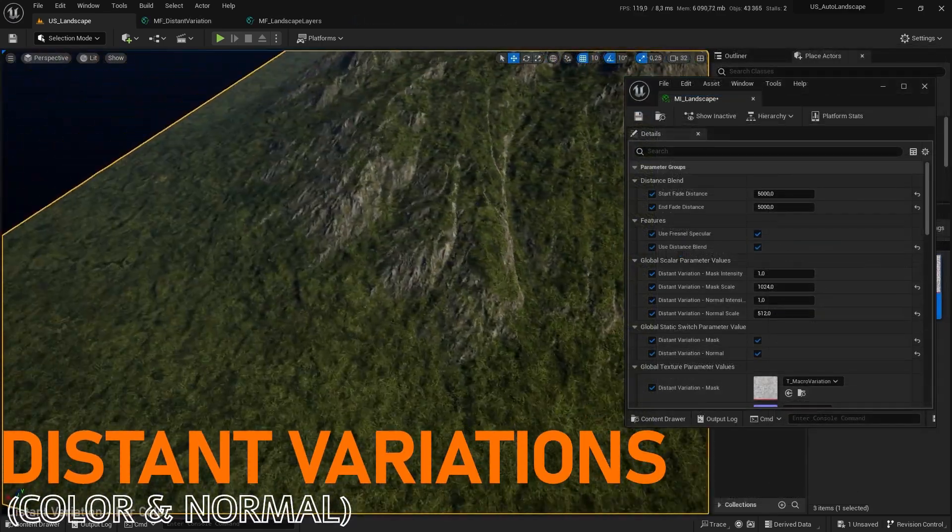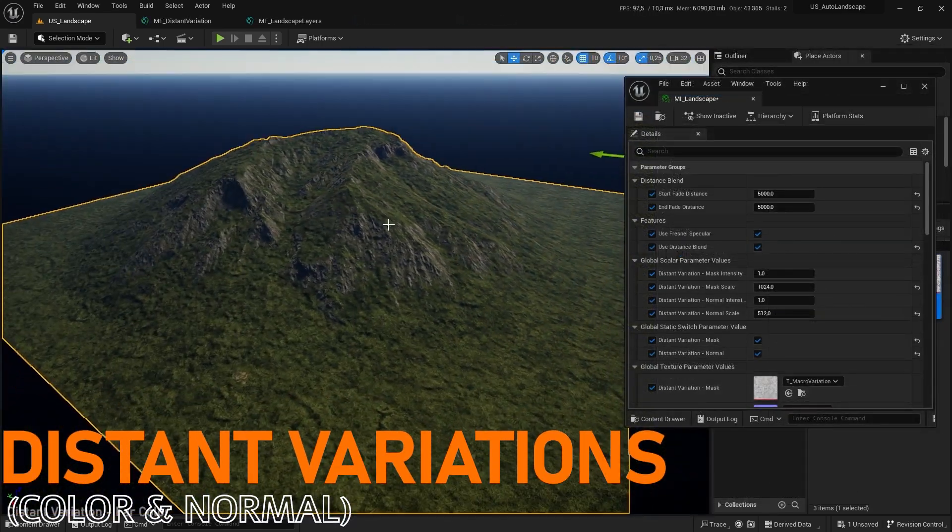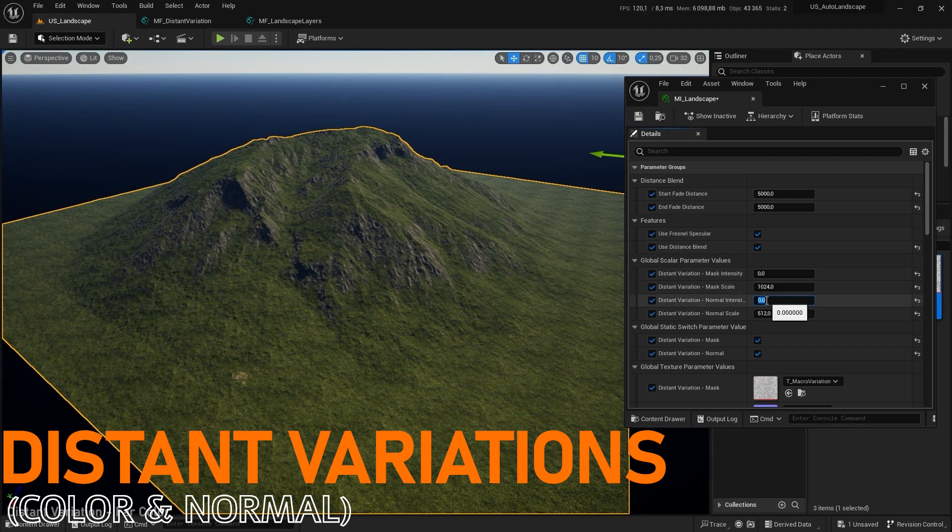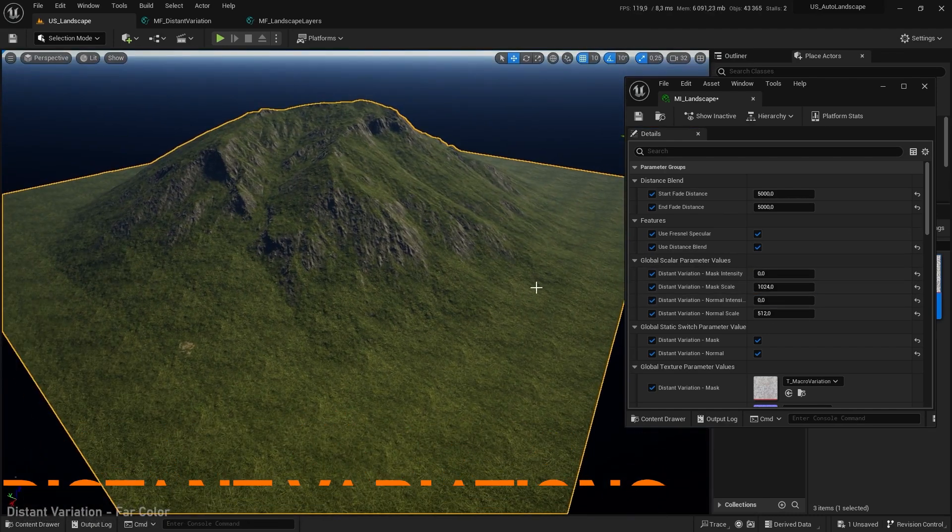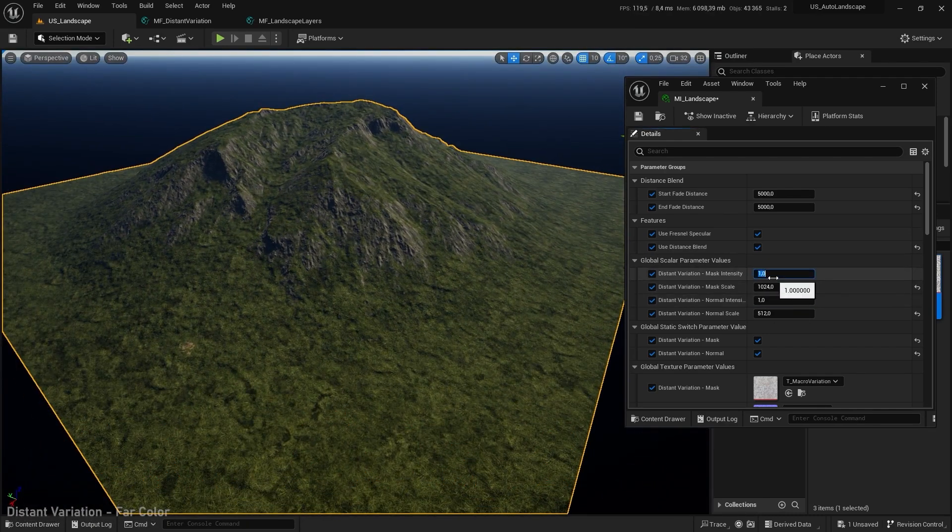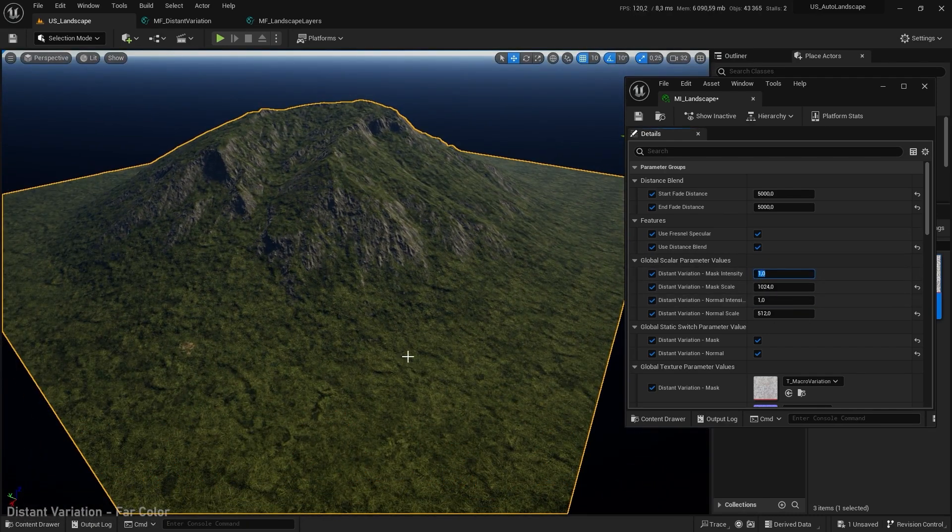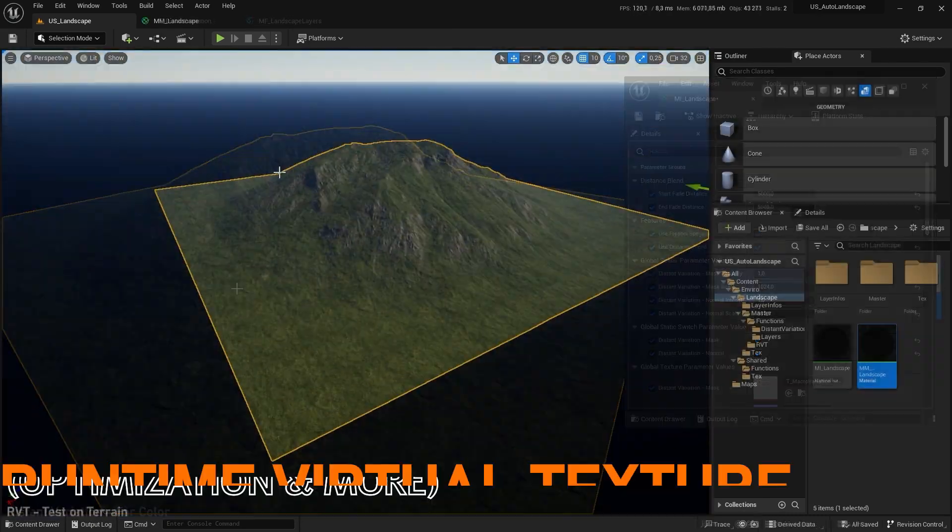To improve and increase the complexity of the viewing distance we will add a color variation and an additional normal map.